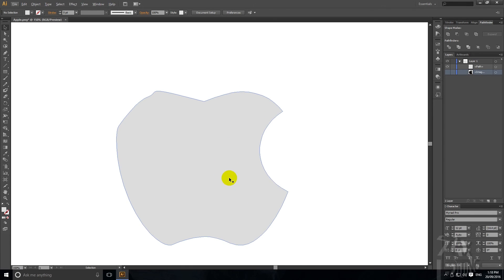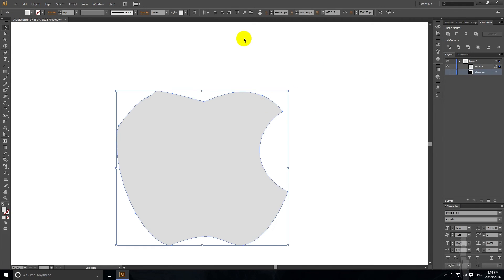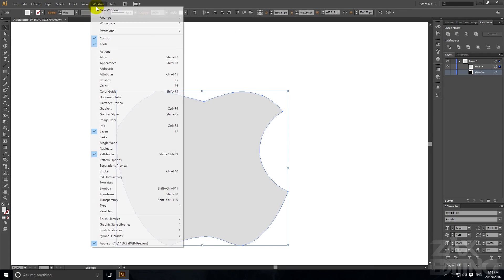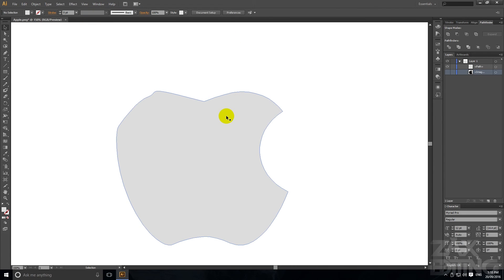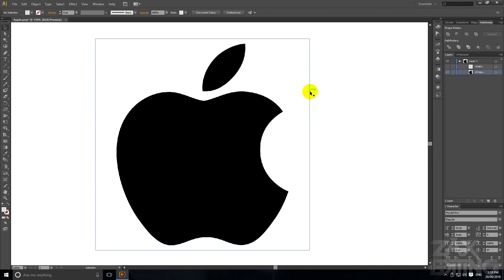And now if you want it to look like this, this is probably the way to go but if not then it's a lot easier just to go to Window Image Trace.